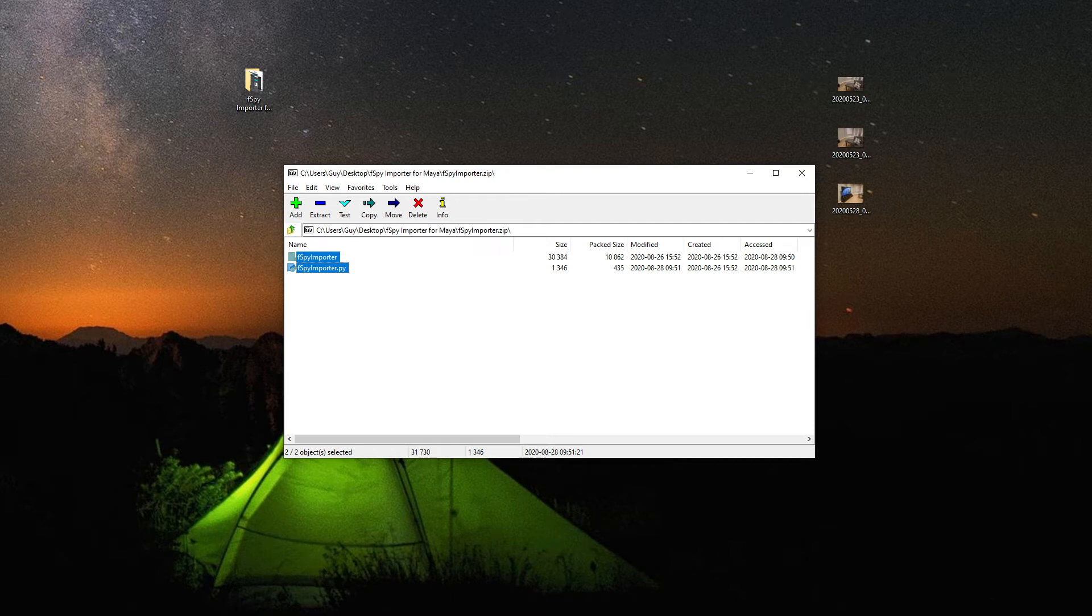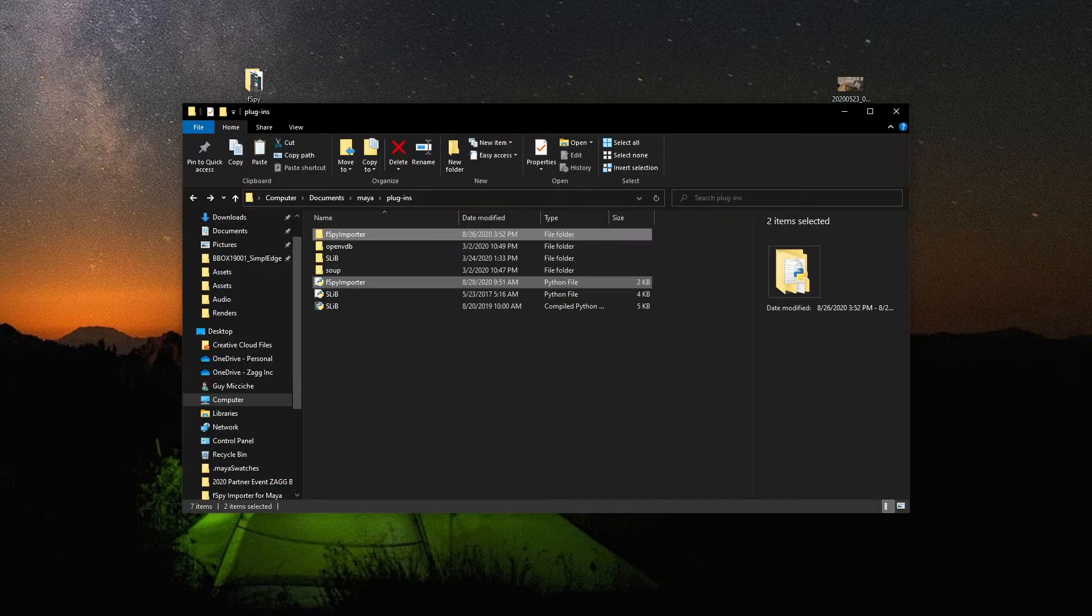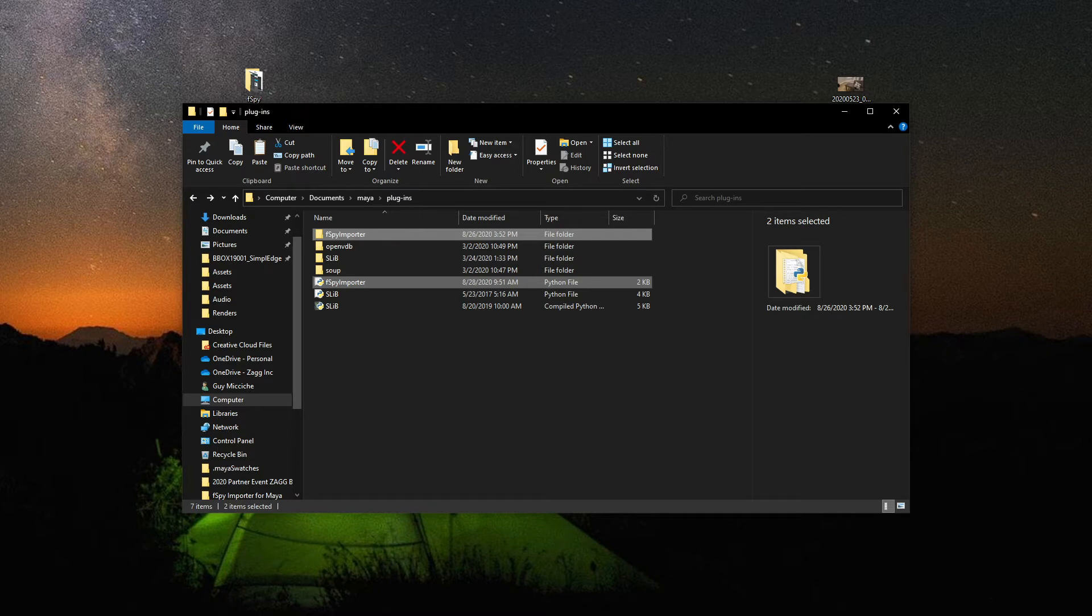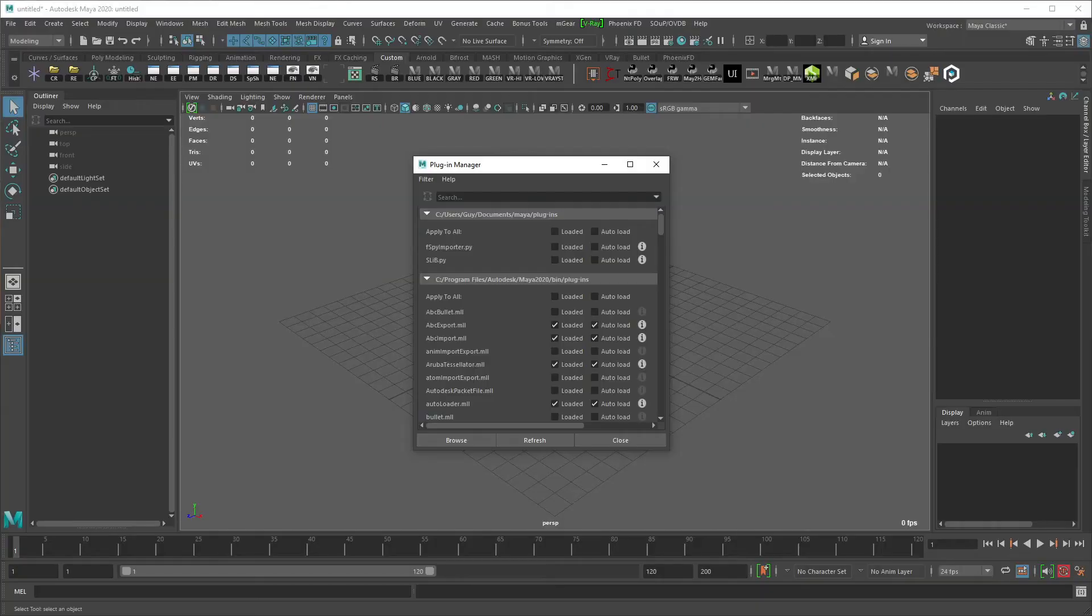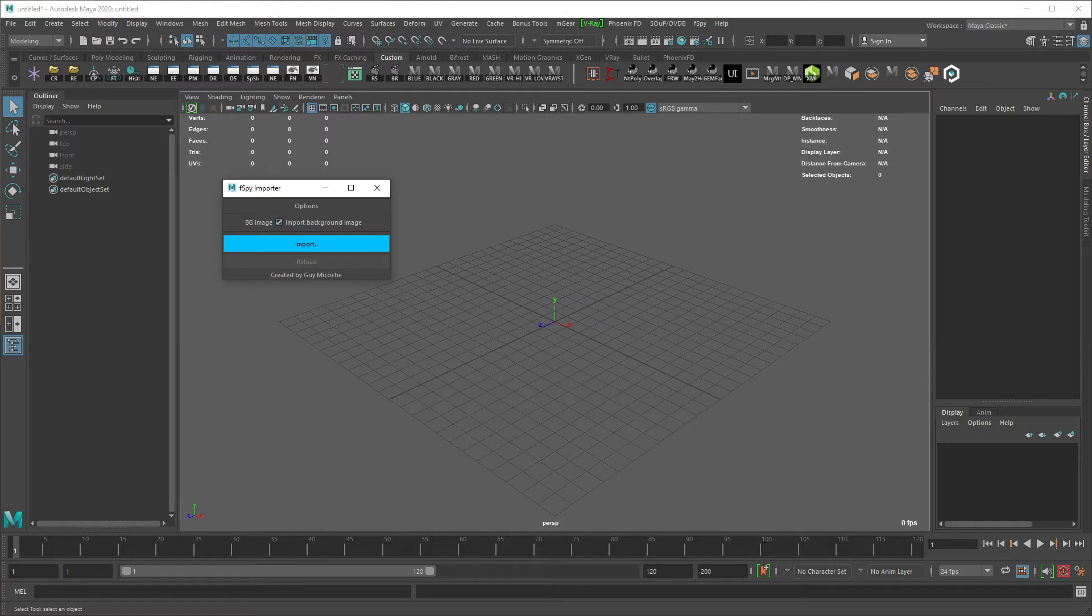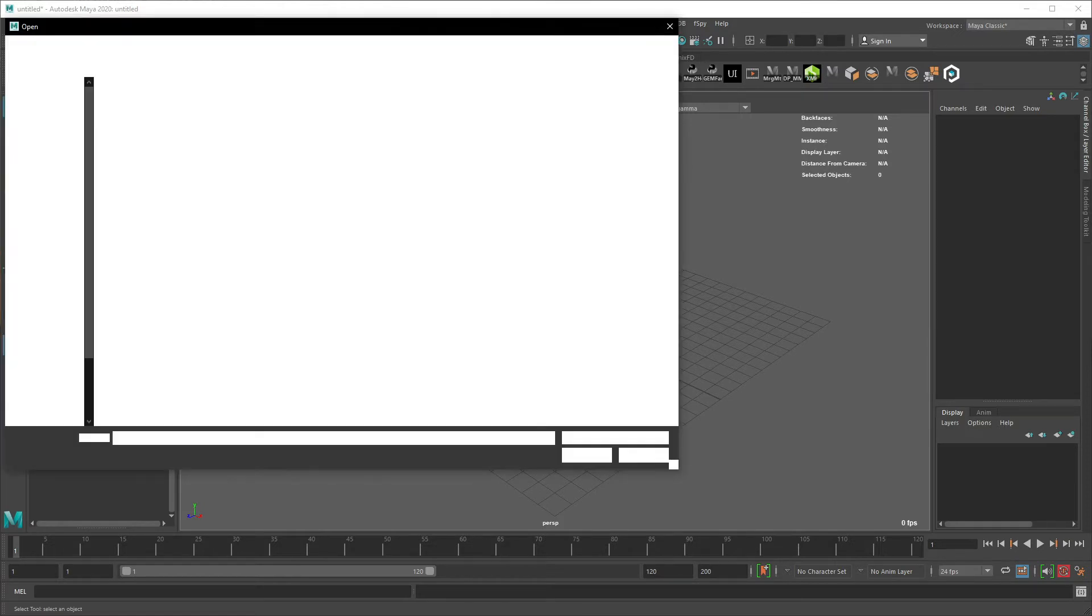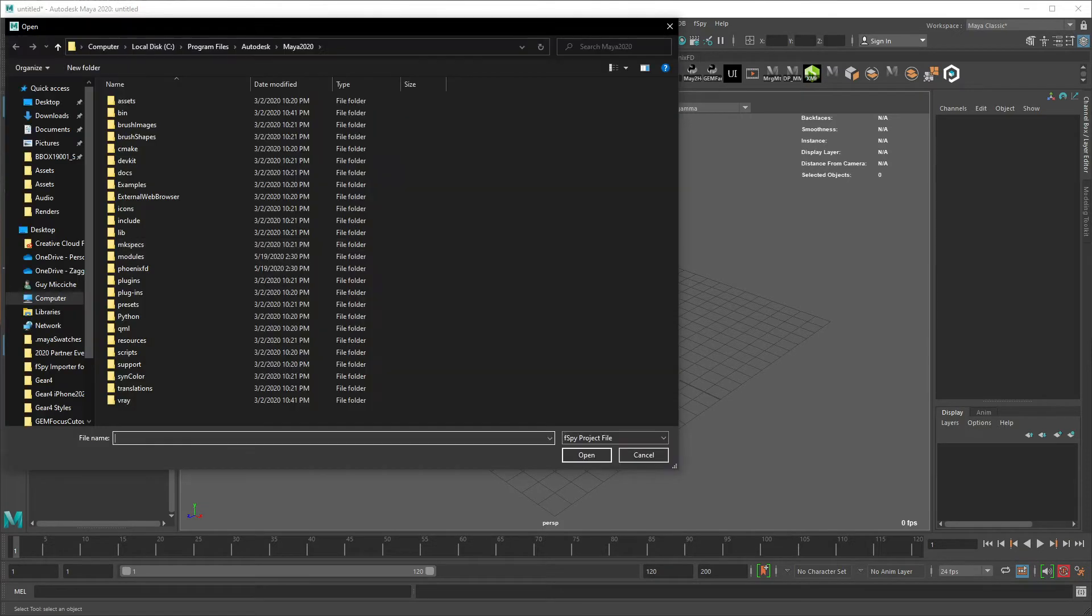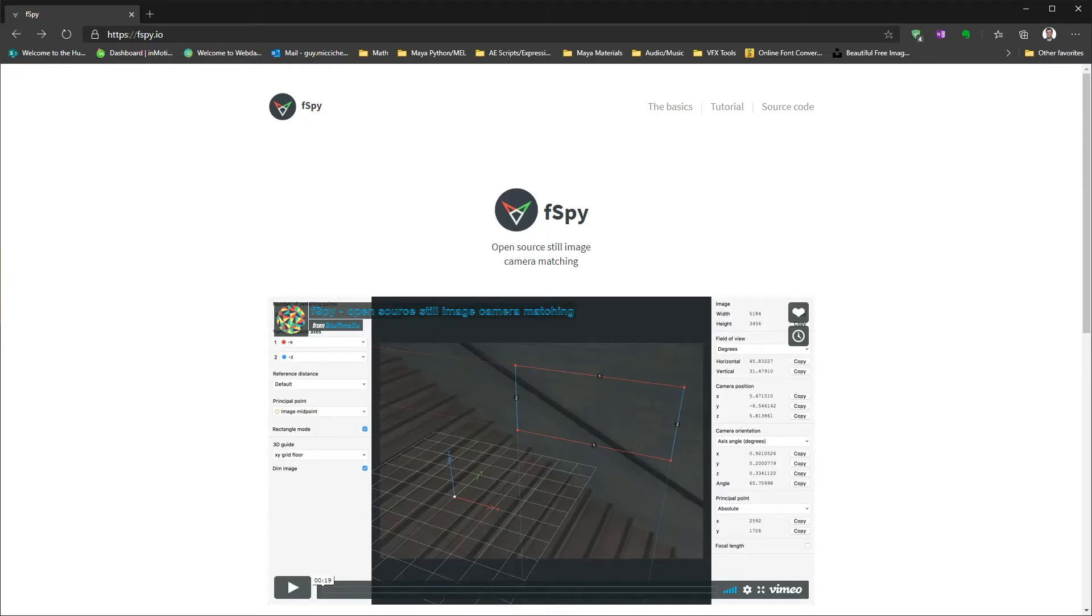Open the F-Spy Importer.zip file, take those files, and drop them into your Maya slash plugins folder, like I have done here. And here I'm going to check load and auto load. The importer allows you to import the background image, and also allows you to import using the file browser. Okay, next F-Spy.